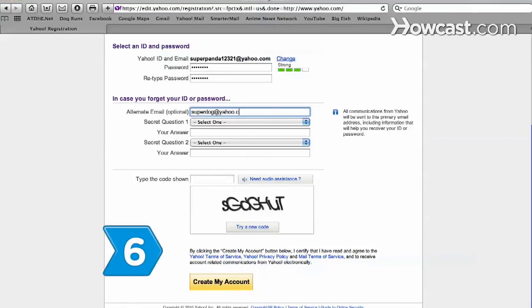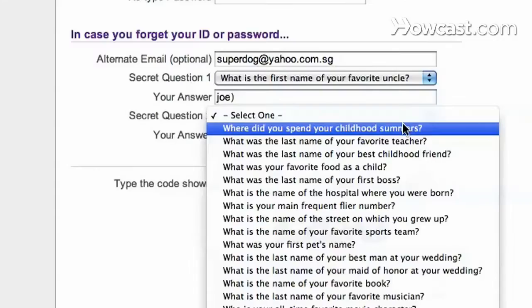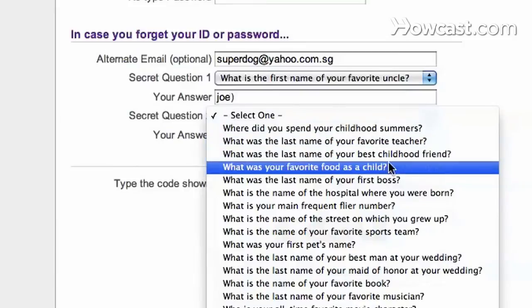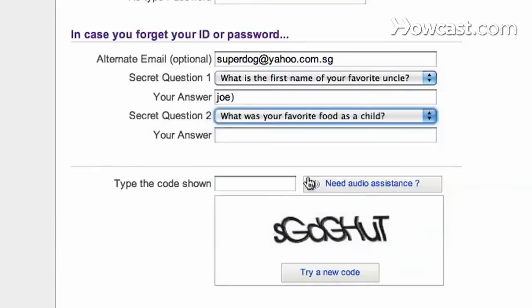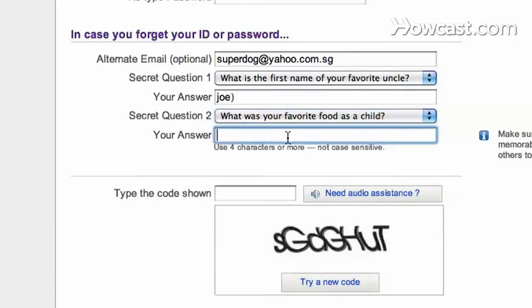Step 6. Enter an alternative email address if you have one. Select two secret questions in the drop-down menu and enter the answers in the spaces provided. The answers must be at least four characters long.